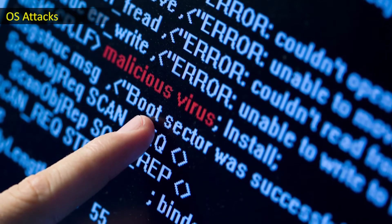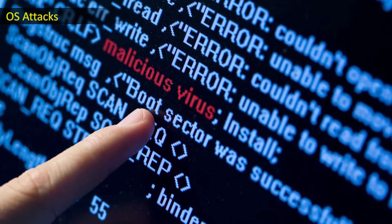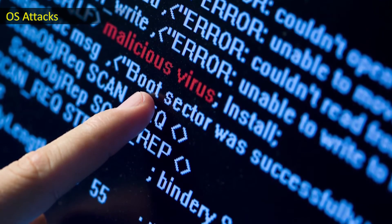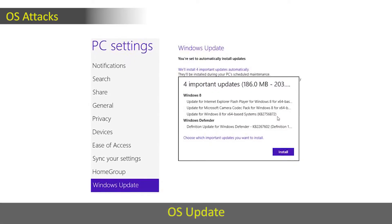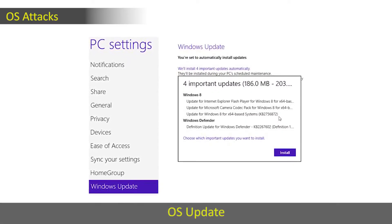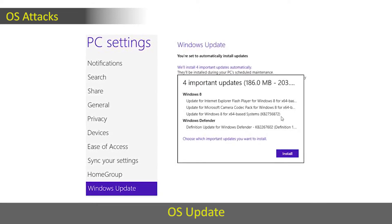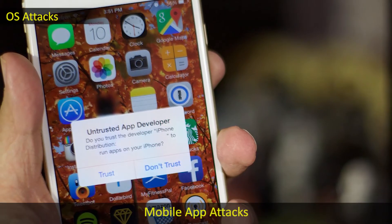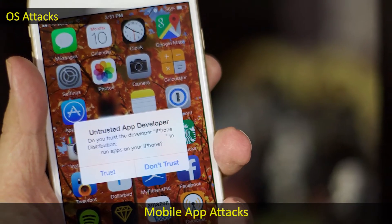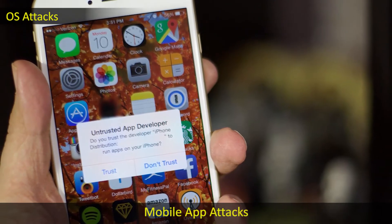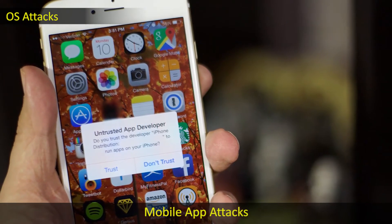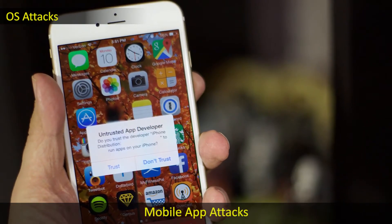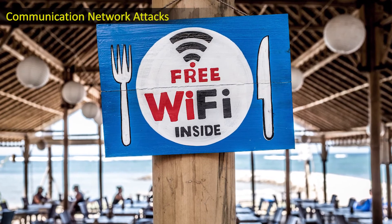OS attacks, or operating system attacks, were previously discussed in an earlier module. The operating system must be updated with various software updates and patches, which is very important. The second category is mobile app attacks — if mobile applications are not coded and developed properly, there occurs a compromise on mobile device security.